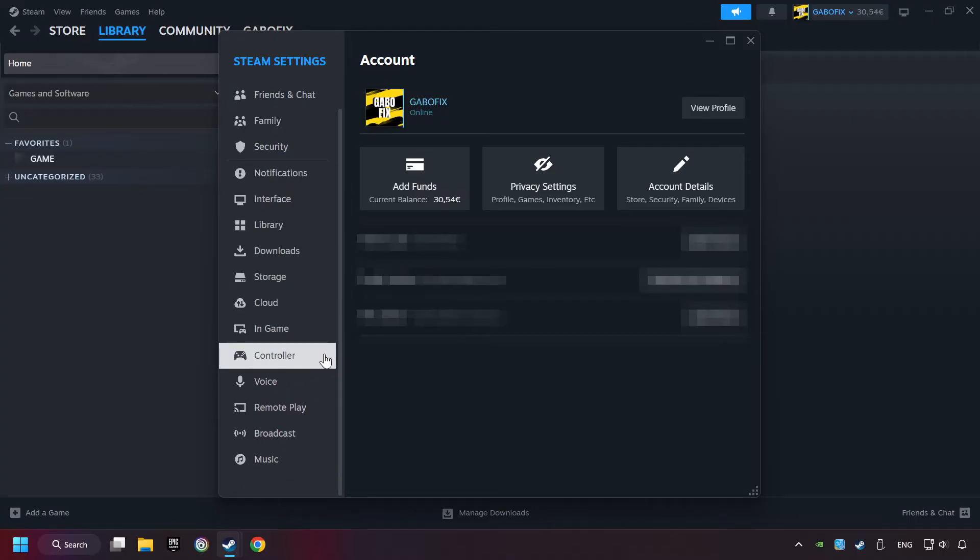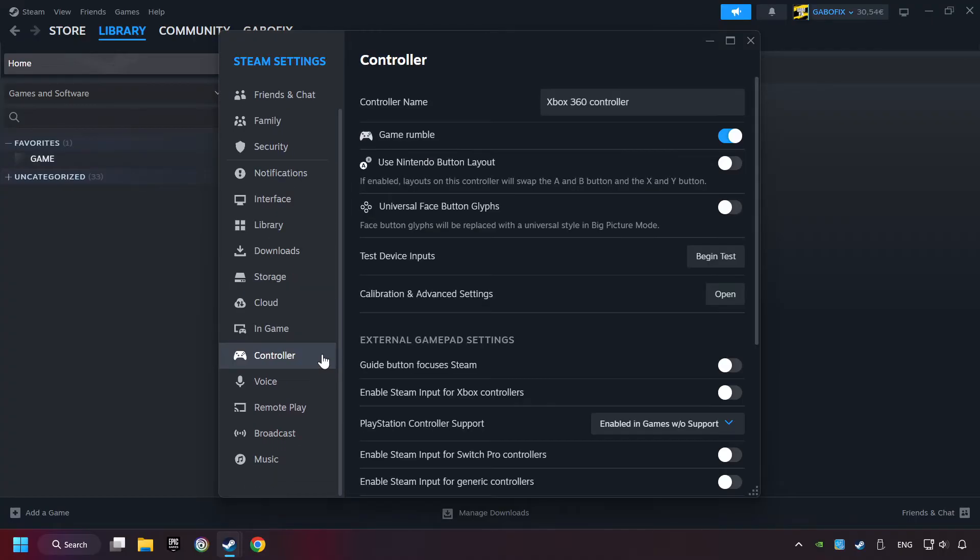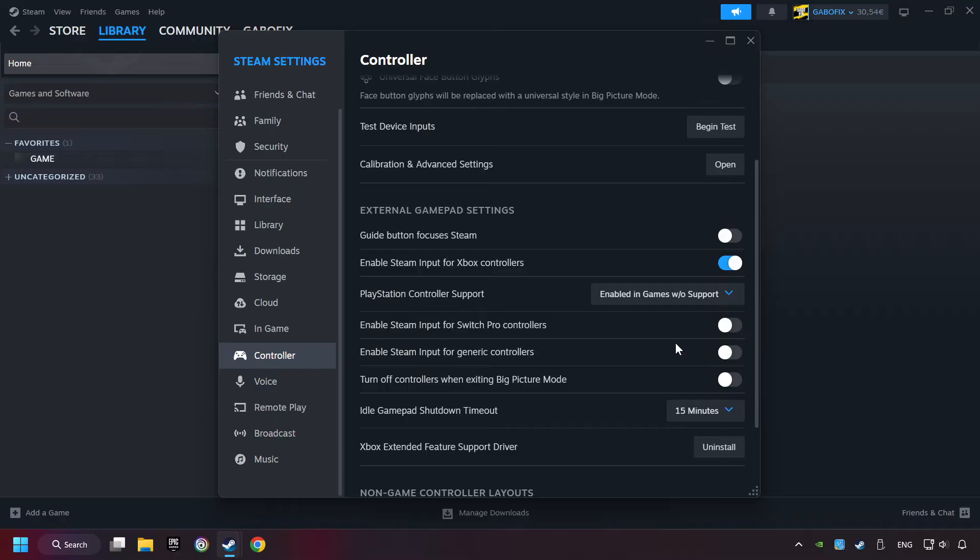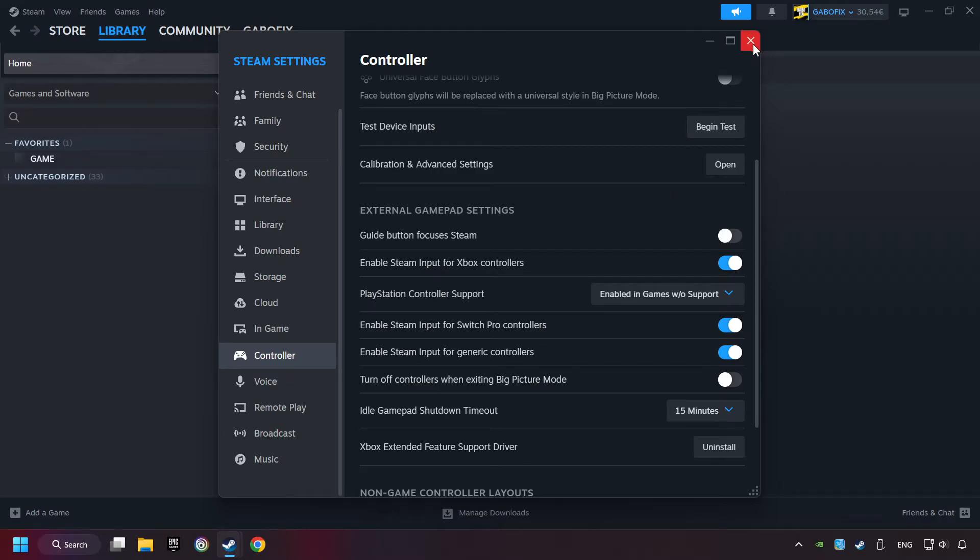Choose the controller settings. You must enable all controller types here. And now you can close the settings.